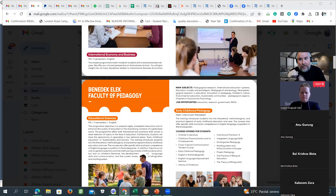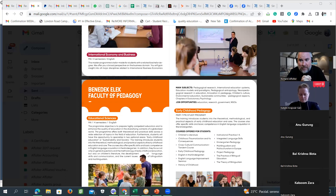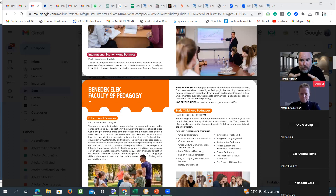Another important visa document is the accommodation certificate. Students must pay one month upfront at the dormitory — 150 euros — to show the embassy. We will try to help you as much as possible to prepare the student so they do not get a visa refusal — this is very important.